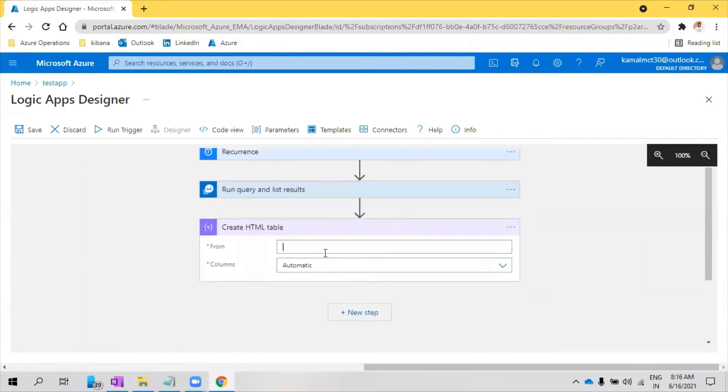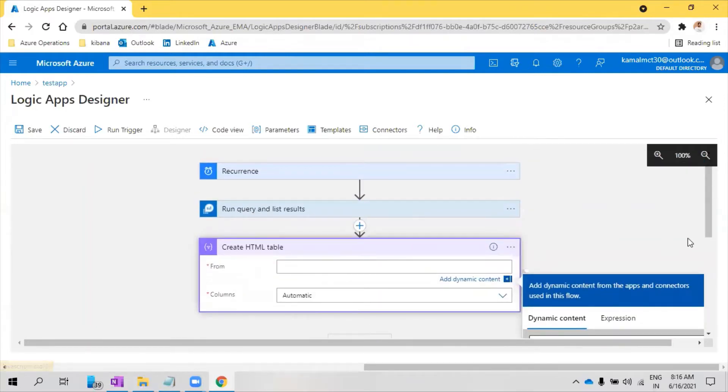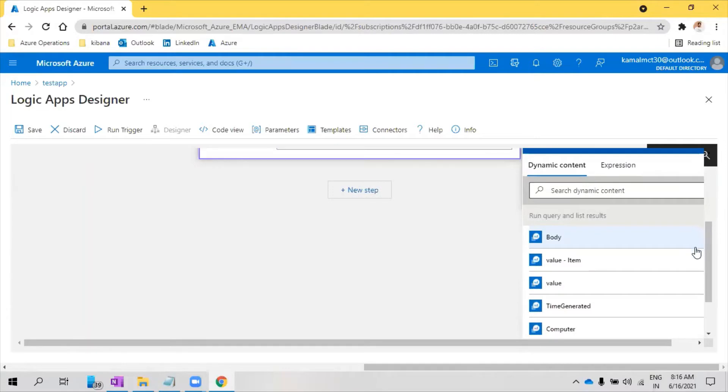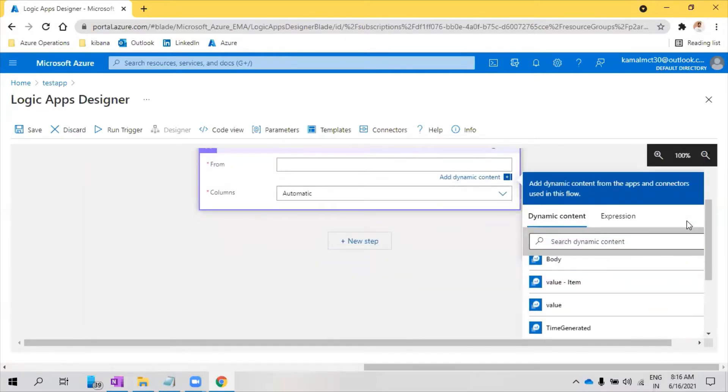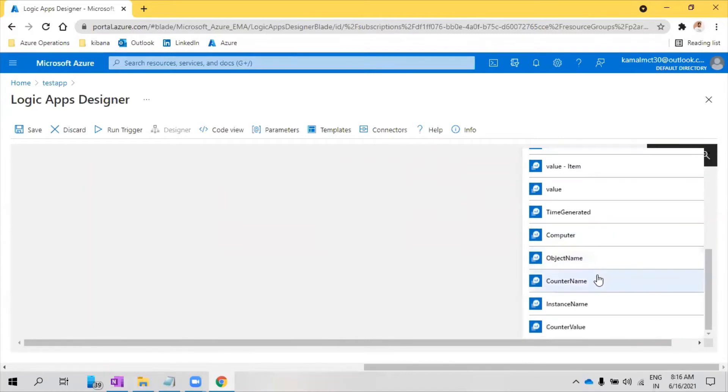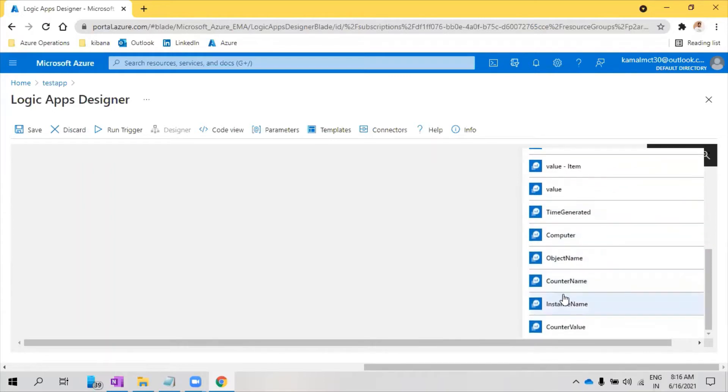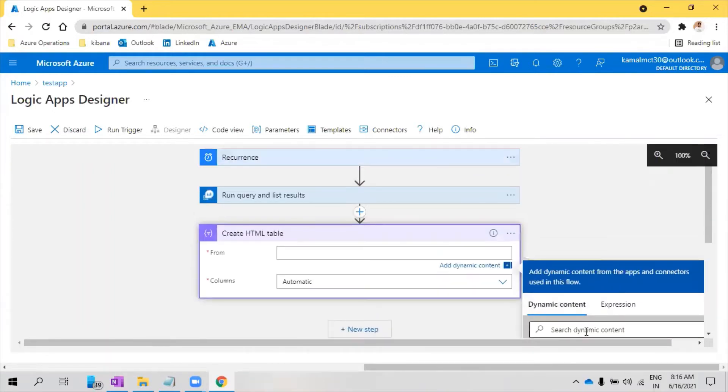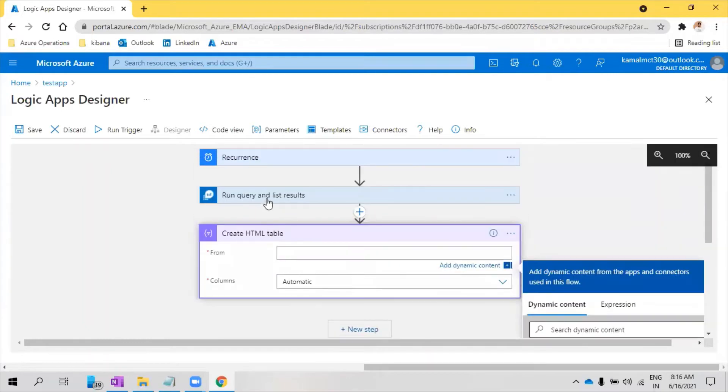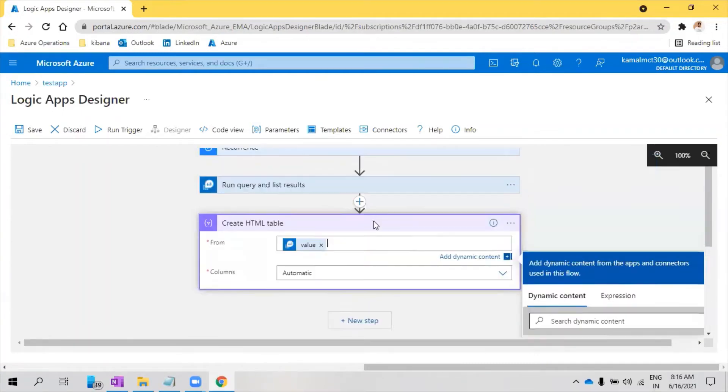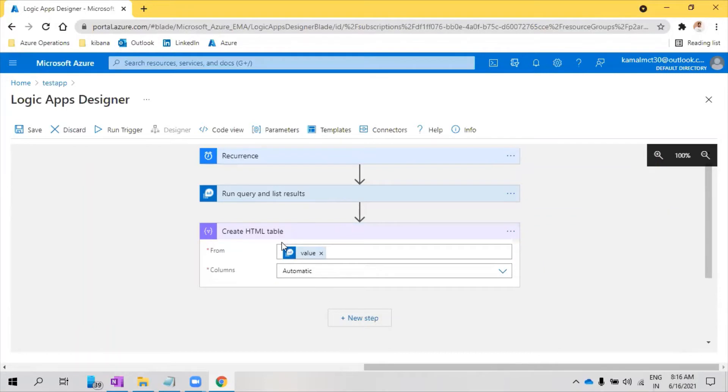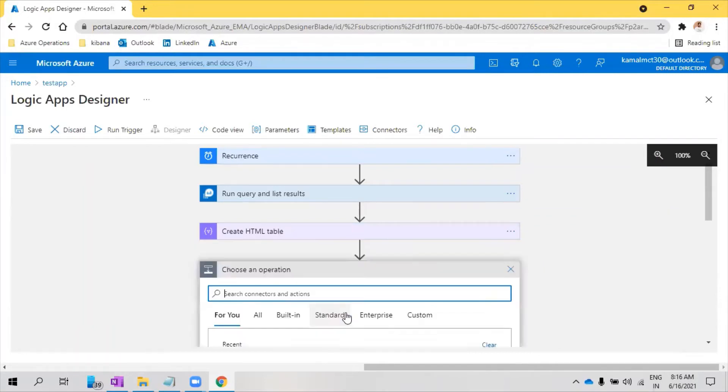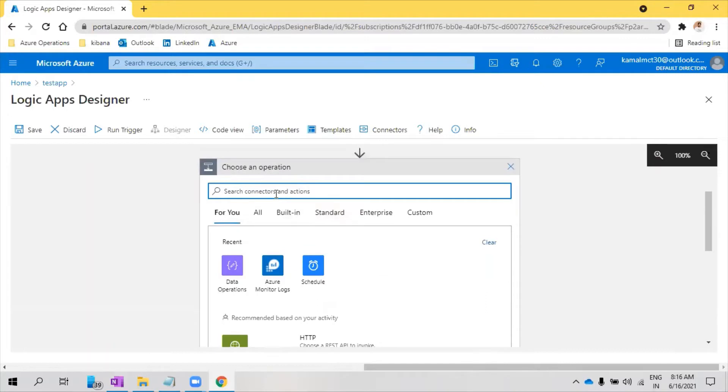Here we need to say from where we need the data, so value. From here we get a value and you can see from this output what are the values you're going to get. You can see here you're going to get time generated, computer, object name, computer name, counter name and counter value. So these values are coming from this previous output. What I want to do is I want to add a value. Whatever the value it is coming here, I wanted to convert them to a table. So then what I want to do is I wanted to send an email.